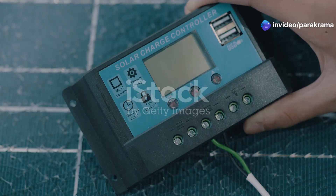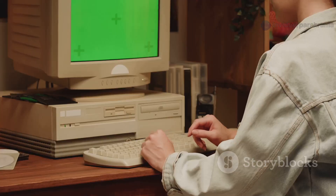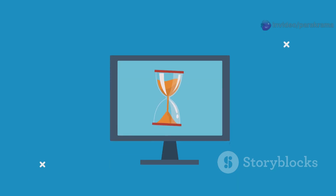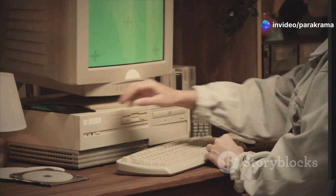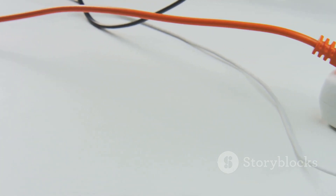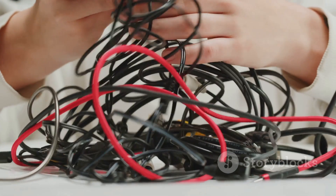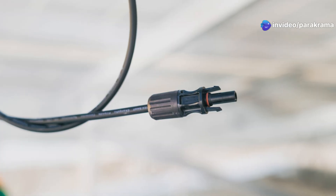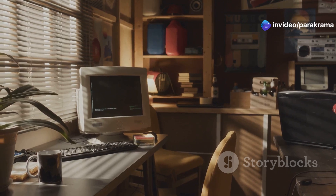In the old days, checking your solar inverter was different — it was not as easy as it is now. People often used a computer, sometimes an old desktop computer. It might have been slow, it might have been clunky. You had to turn it on, wait for it to boot up, then open special software. It took time. To connect the computer to the inverter, you needed cables — special data cables that ran from the inverter to the computer.